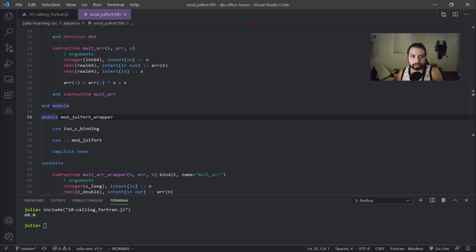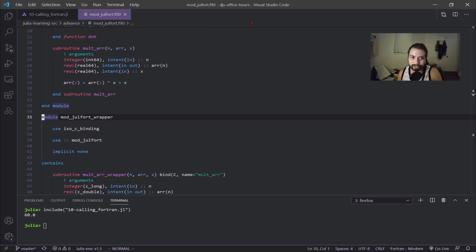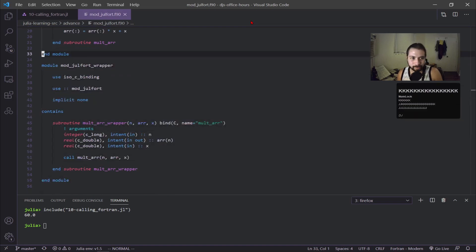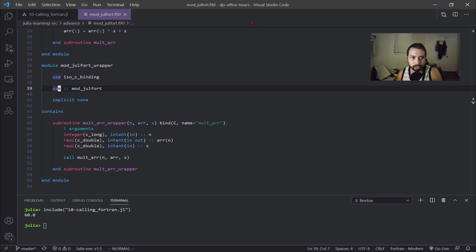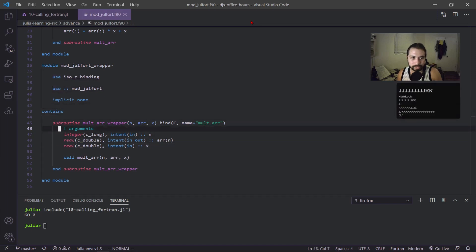For this wrapper, the main library we have to call is iso_c_binding, which is another intrinsic library. I'm also calling the module_fort, that's the module above, and then I'm making this wrapper for our specific subroutine.